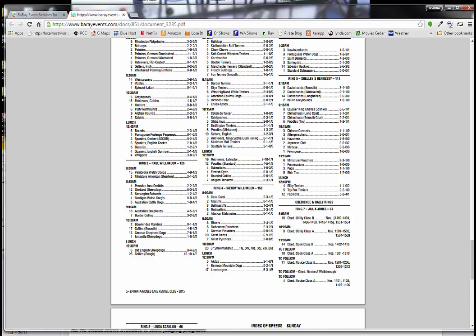So there are Boxers, Dobermans, and German Pinschers ahead of us. There are eight Boxers, eight Dobermans, and one German Pinscher. So obviously we are not actually, although the ring time is 9, our dog, the judging of the Great Danes won't start right at 9, not unless all these dogs are absent, which is quite unlikely.